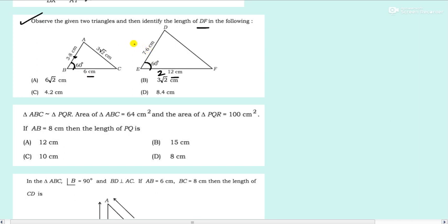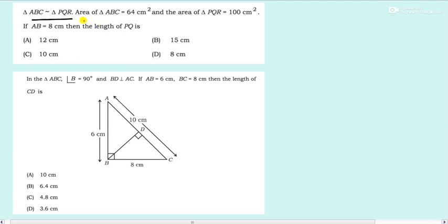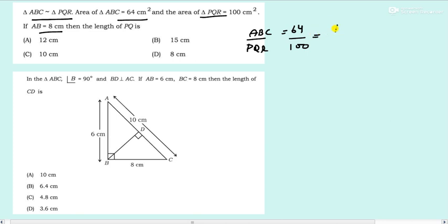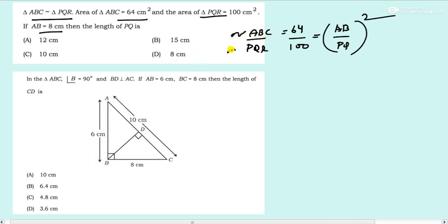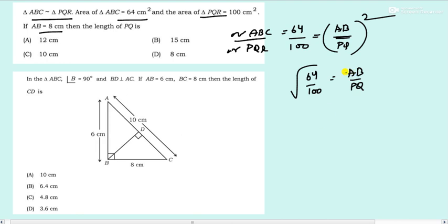Next: triangles ABC and PQR are similar. Area of ABC is 64, area of PQR is 100, and AB is 8. Find PQ. Using the theorem: area of ABC by area of PQR equals (AB/PQ) squared. So 64/100 equals (8/PQ) squared, giving 8/10 equals 8/PQ. PQ equals 10 centimeters. Option C.